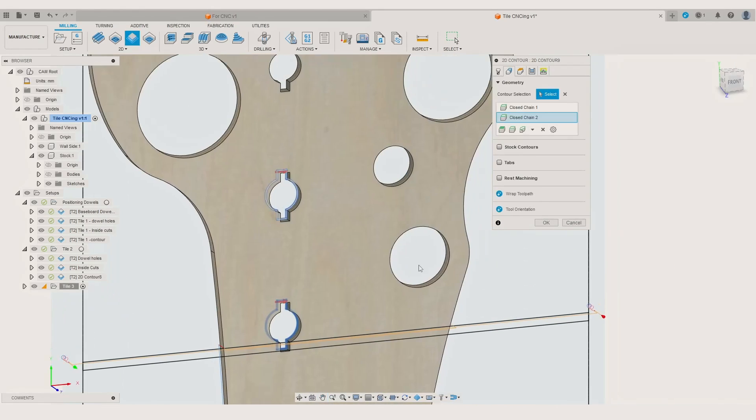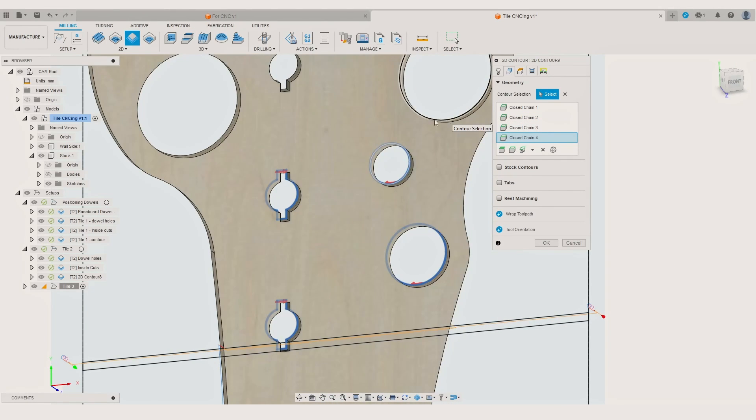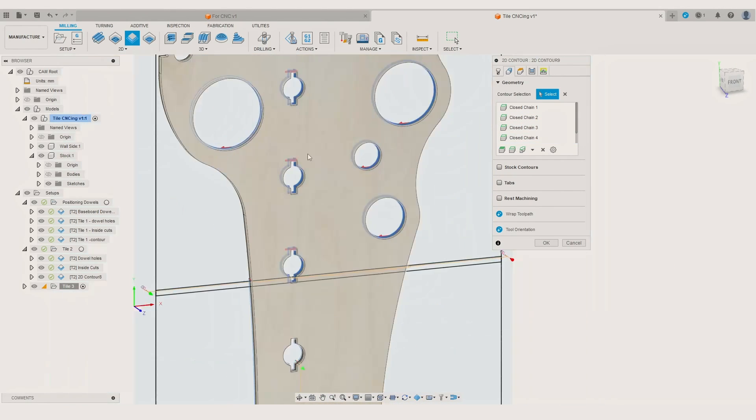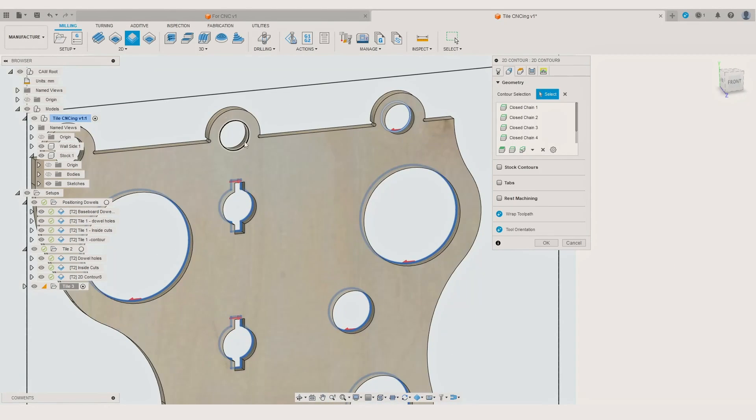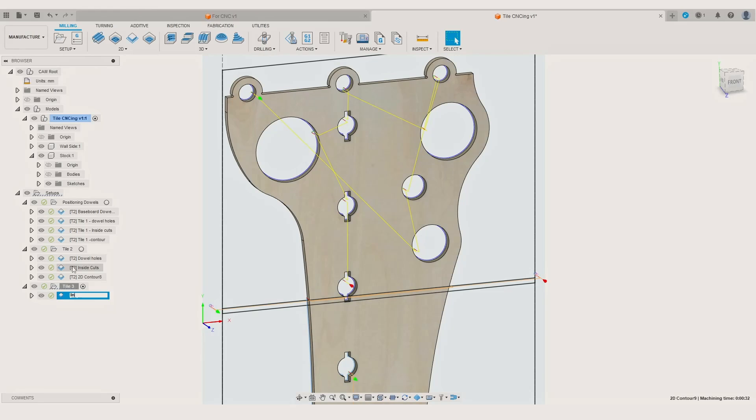Since this is our last tile for the part, we don't have to make the positioning holes anymore and we can create only operations for the cutouts and the component contour line.